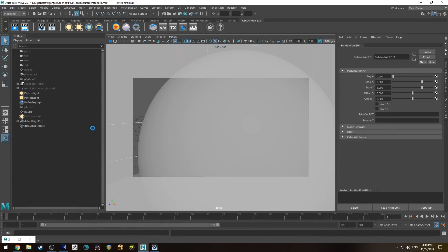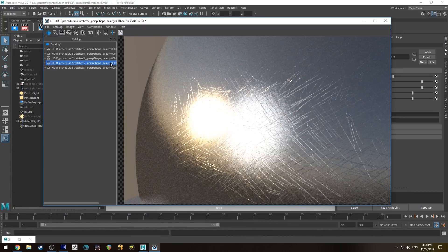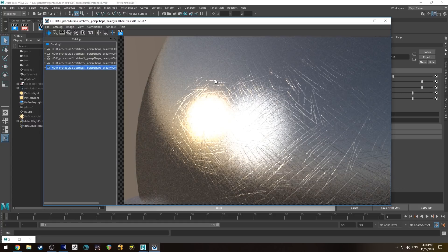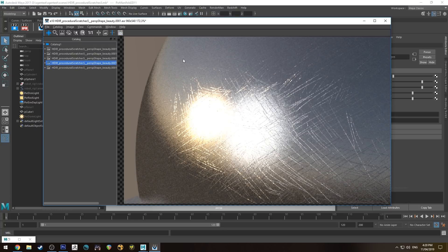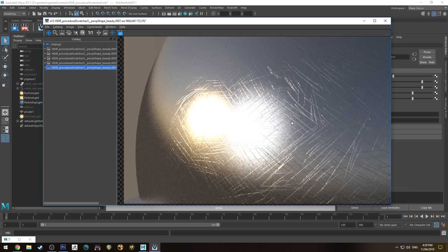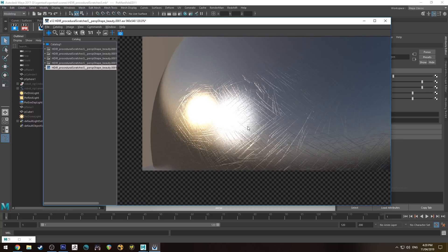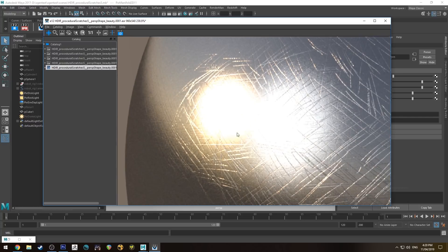The issue is in the Manifold node — by default it has Invert T enabled, which we don't want. Disable that and run IPR again. Now you can see the difference: the scratches are circling around the specular highlights as expected. In some areas they form a parabolic pattern, which can be noticeable, but these are still quite deep-looking scratches. We'll back that off a little later, but first we're going to add one more layer.